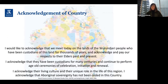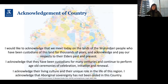I want to first acknowledge the country that we meet on today. These are the lands of the Wurundjeri people who have been custodians of this land for thousands of years. I acknowledge and pay my respects to elders past and present. I acknowledge that they have been custodians for many centuries and continue to perform age-old ceremonies of celebration, initiation and renewal — and one I add, which is really important to me, around storytelling. So what do digital and visual methods enable us to continue in terms of performing ceremonies of learning and teaching is something that I'm really interested in.